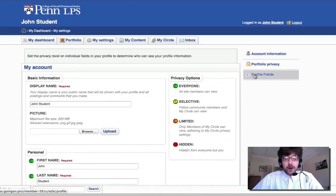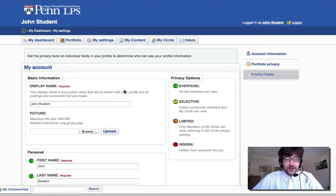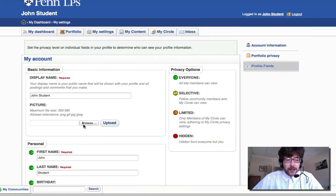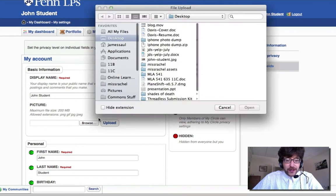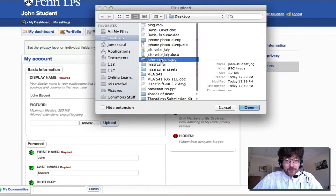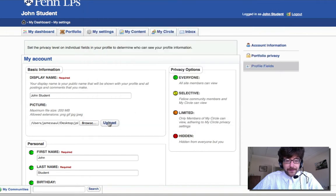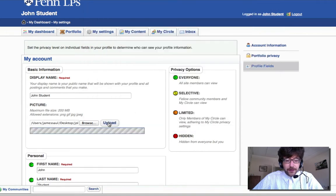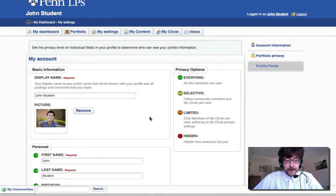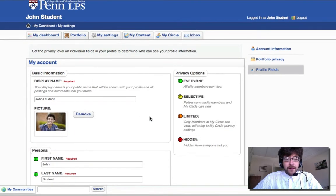Once we're on the Profile Fields page, we can upload a picture by clicking Browse and navigating to a picture on our desktop. Just click Upload, and you'll see your picture uploaded.